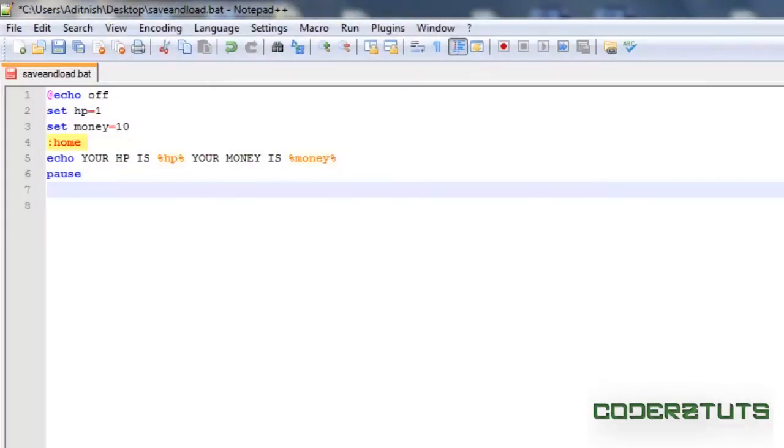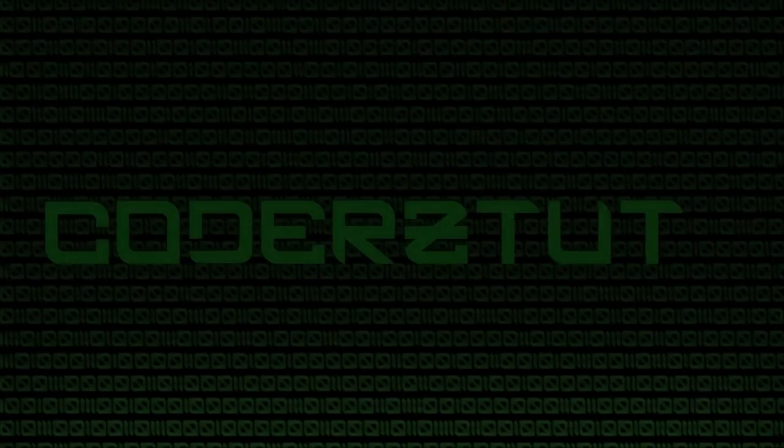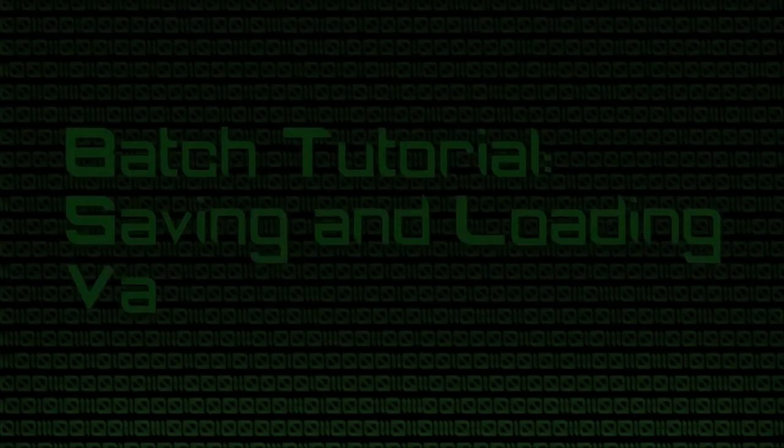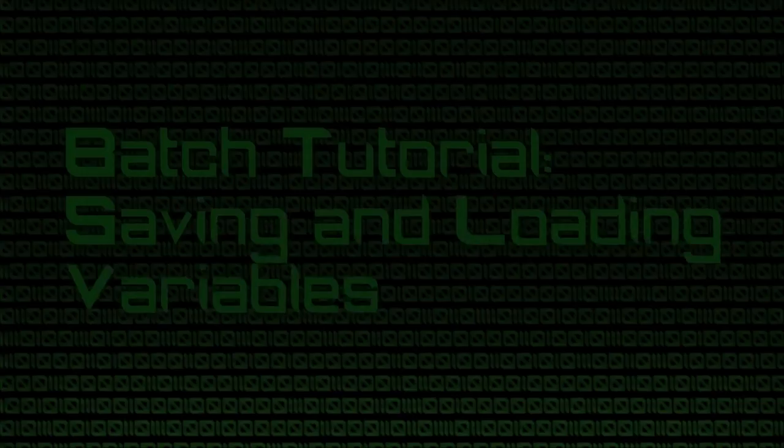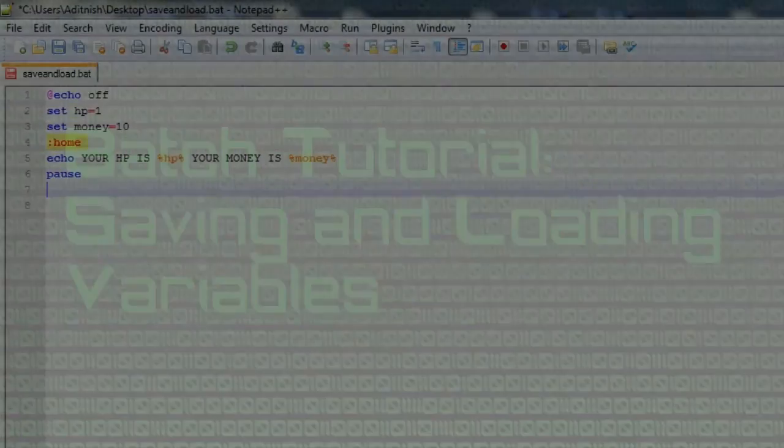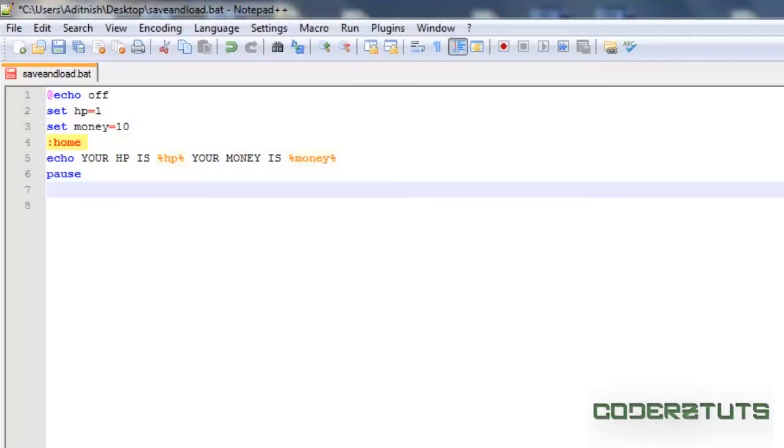Hey guys, what is up and today is going to be another batch tutorial. Now what we're going to be covering today is saving and loading variables into and out of the batch file.